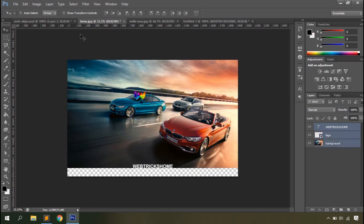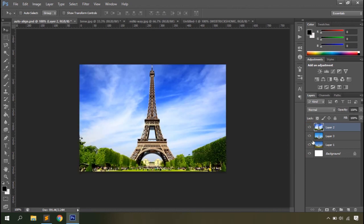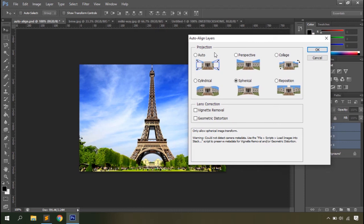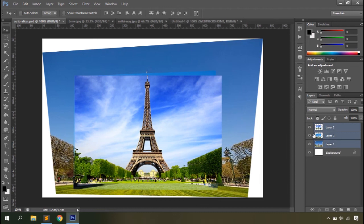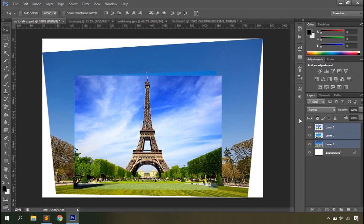The last option is Auto-Align Layers. I have three images of the Eiffel Tower — select all three and an Auto-Align dialog appears with options like Auto, Perspective, Collage, Cylindrical, Spherical, and Reposition. There's also a Lens Correction option that requires all images to be shot with the same camera lens and aperture. Let's uncheck that, select Perspective, and hit OK. Photoshop aligns the images based on similar focal content. Note: at least 40% overlap between images is required for this feature to work.